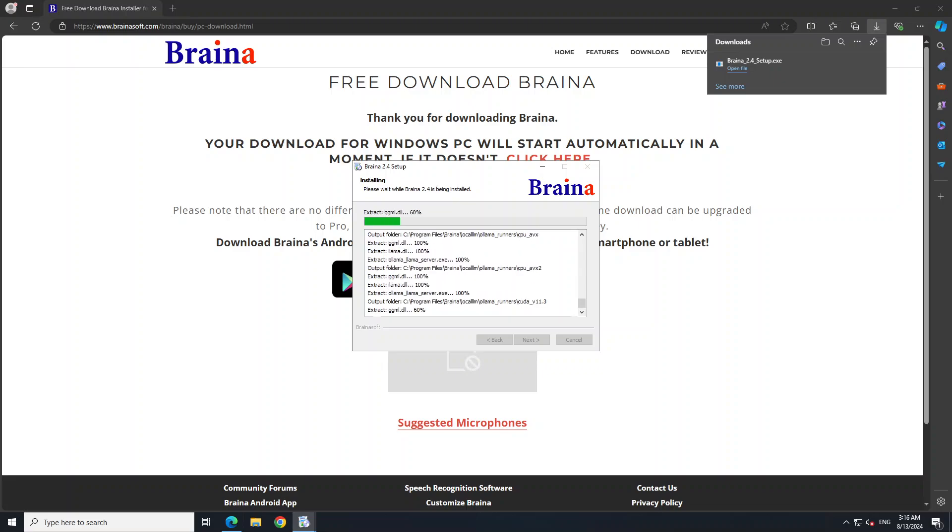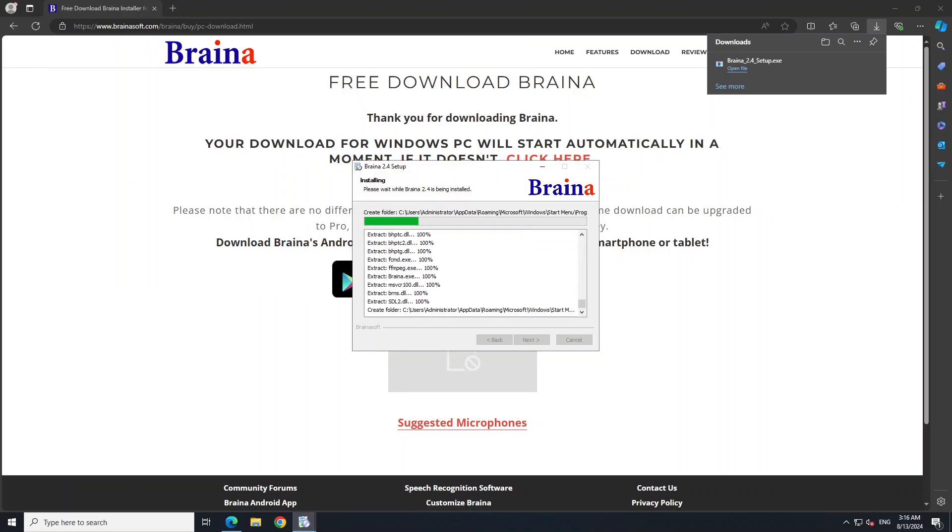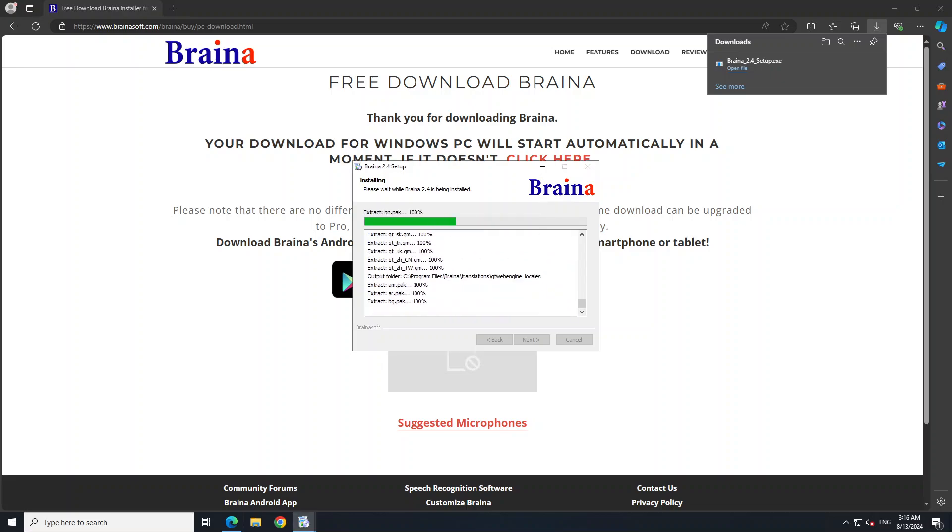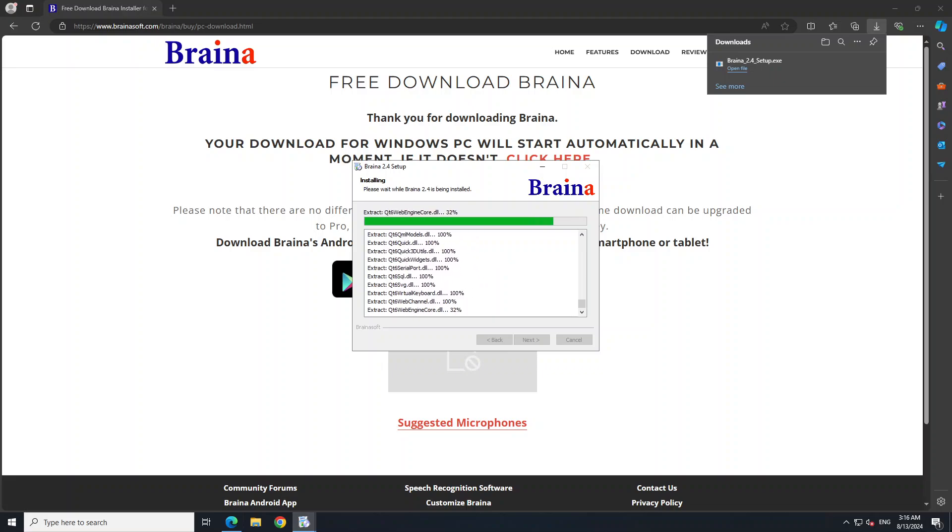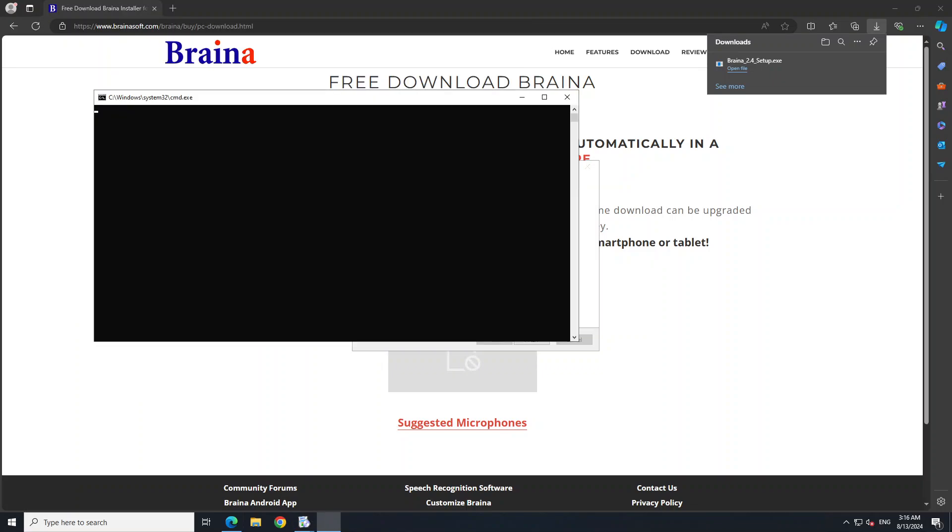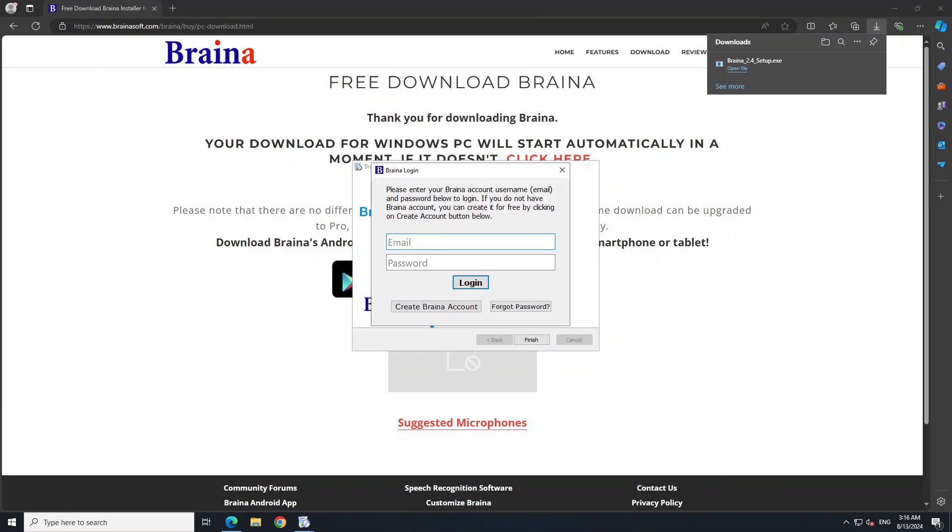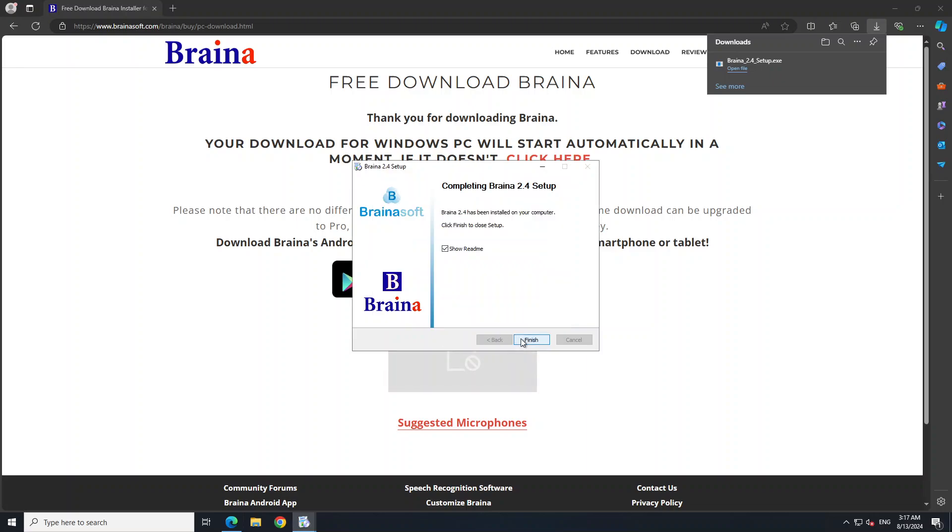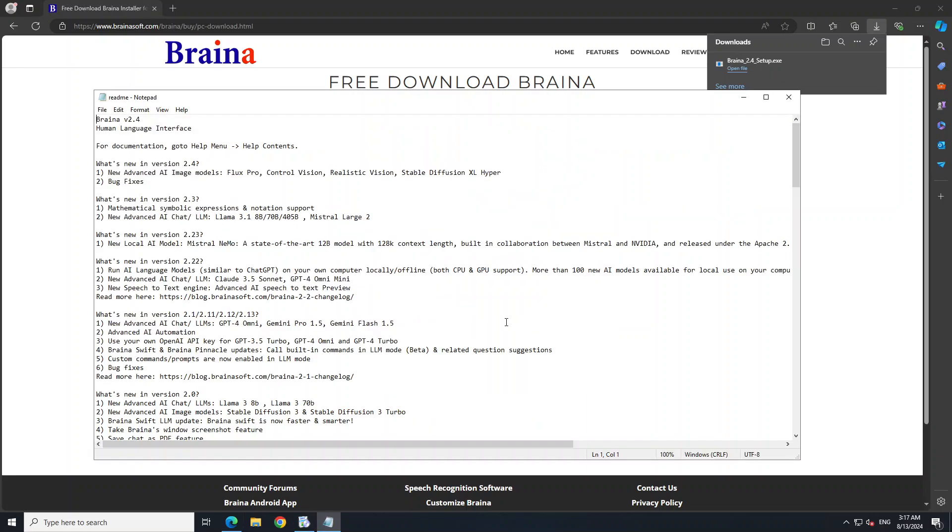It is installing GGML, Ollama, a lot of other things behind the scene. It seems it is running Ollama there. And it has been installed. It is asking me to log in. What if I... Okay, so I would need to log in in order to use it. That is not cool. Okay, so this is readme.